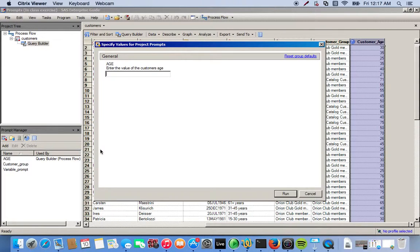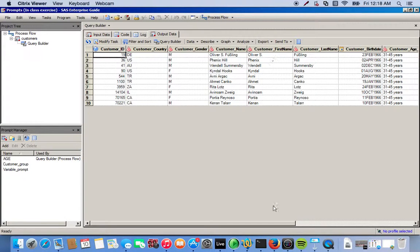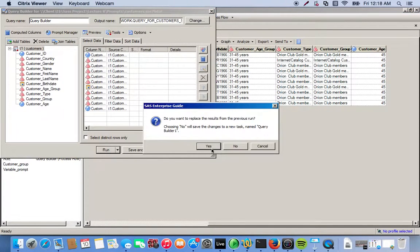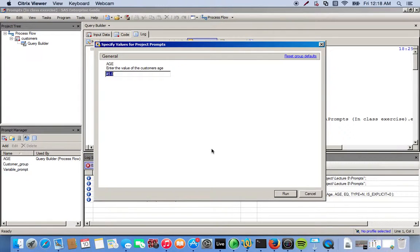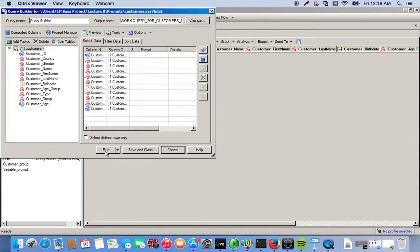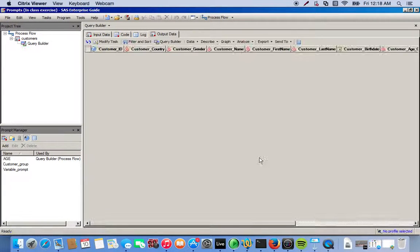The prompt pops up asking us to enter a value for the customer's age. We try 45 and click Run — it returns all the observations related to customers of age 45. We try a value less than zero and nothing comes up because it's out of range. We try ten years of age and get nothing again — also out of range.